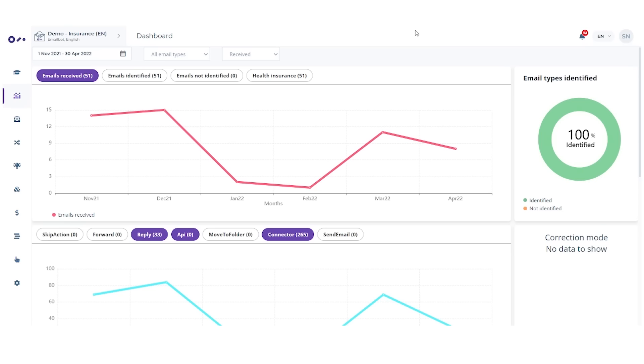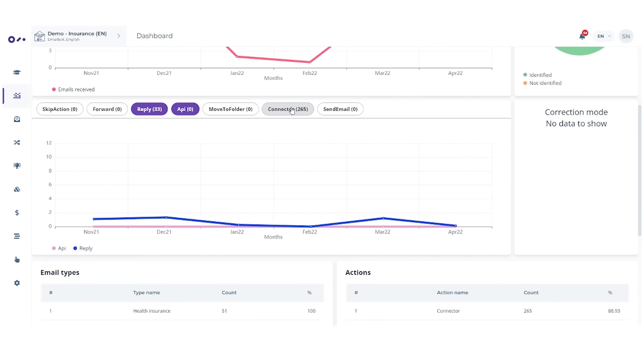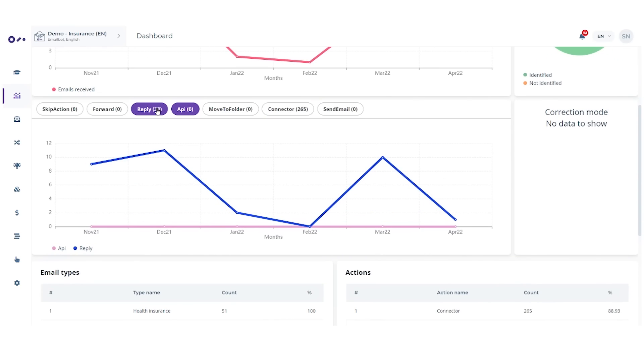Monitor your email bot anytime in Simplifai Studio. The dashboard gives you an overview about the performance and the classification accuracy of your bot.